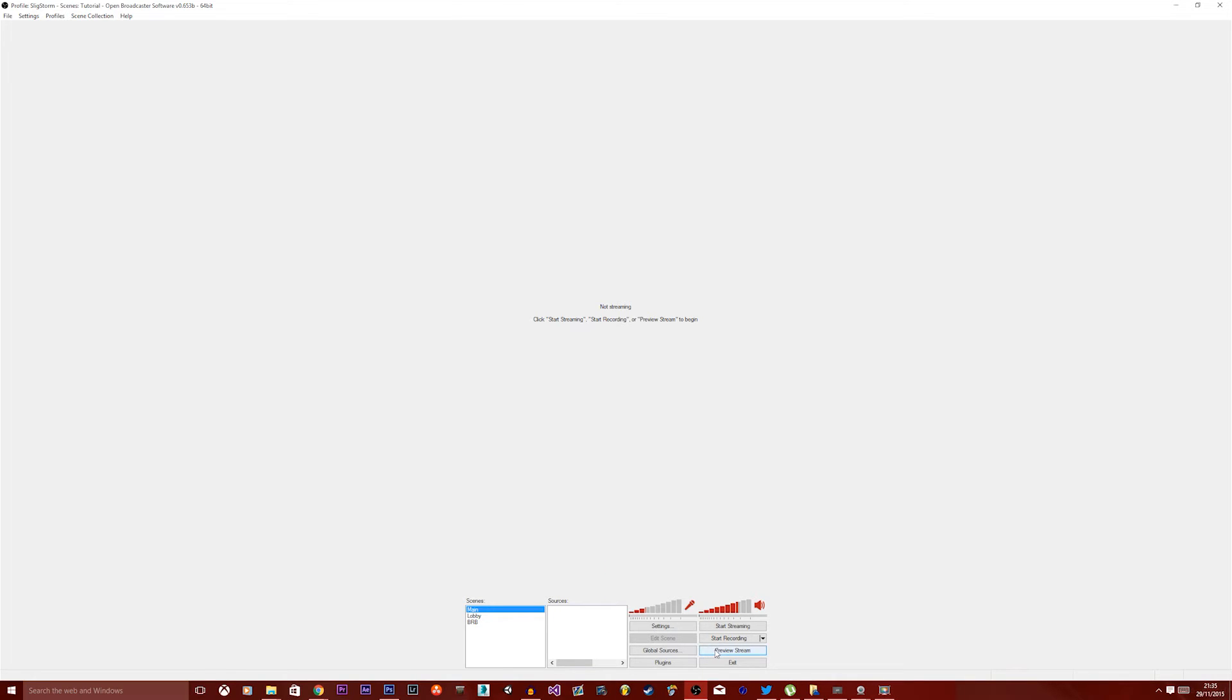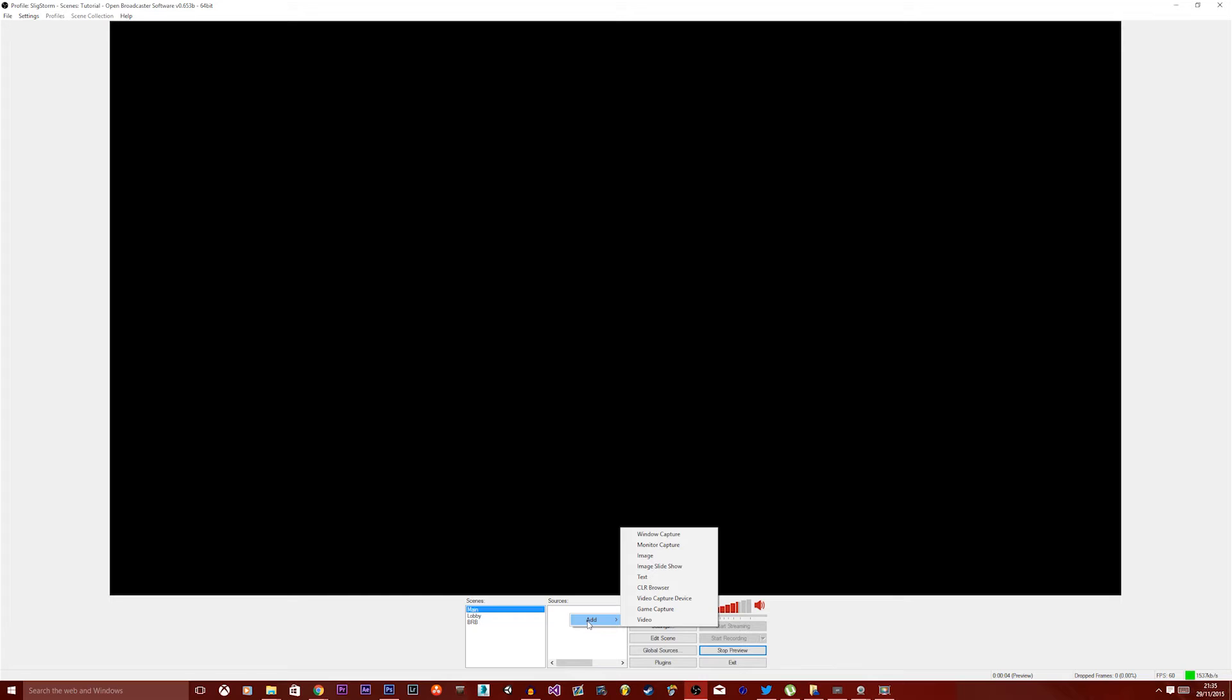First of all, you want to click Preview Stream. You get a big black screen, and this is now the screen that everybody would see if you were actually broadcasting, which I'm not.